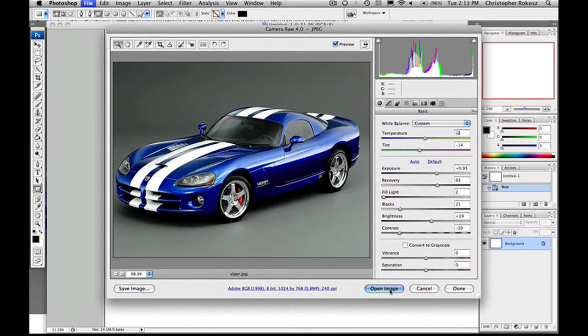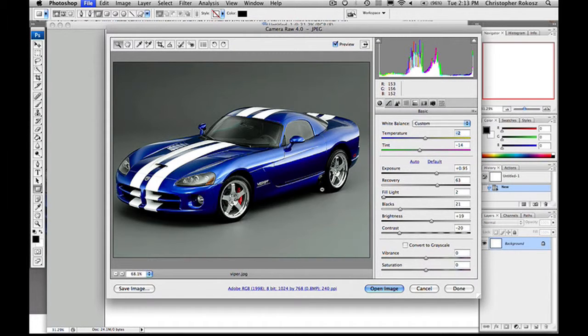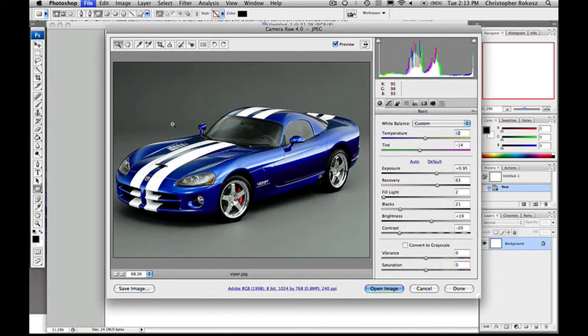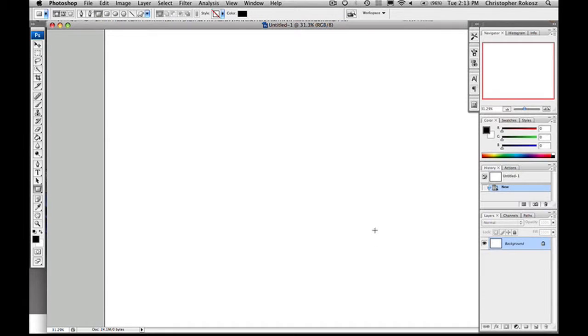And then if you open the image, you can open it right back into Photoshop, or you can hit Done and it will save these presets that you've put on your Camera Raw as your image.